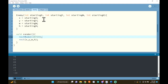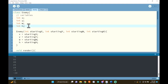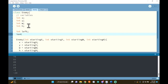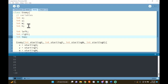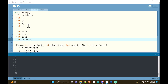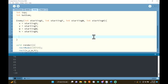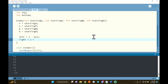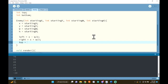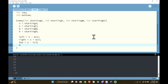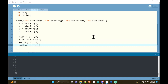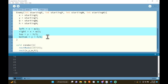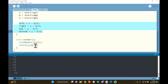Now we need to do the exact same thing for the enemy — I'll speedrun this because the logic is identical. I'll add the same variable names: left, right, top, bottom. It's fine to use the same names because they're in different classes so there's no confusion. For the enemy, left = x - width/2, right = x + width/2, top = y - height/2, bottom = y + height/2. Since my enemies aren't moving I don't need to update these every frame, but if you have moving enemies make sure to update them each frame.